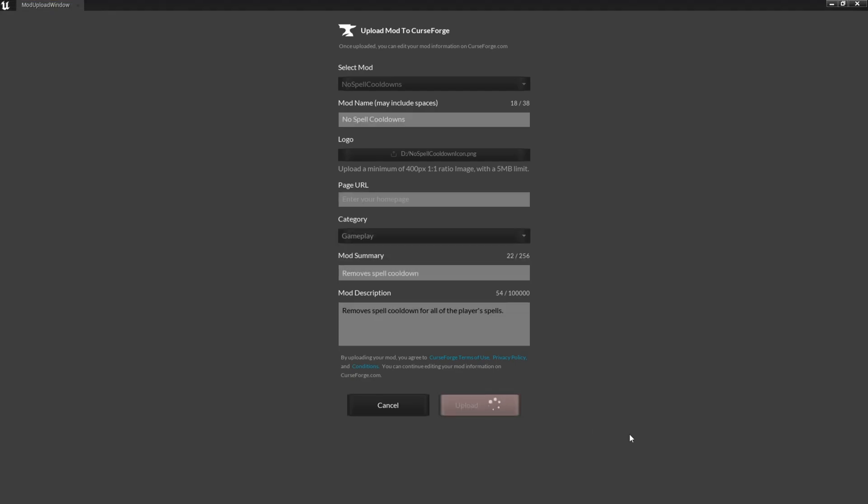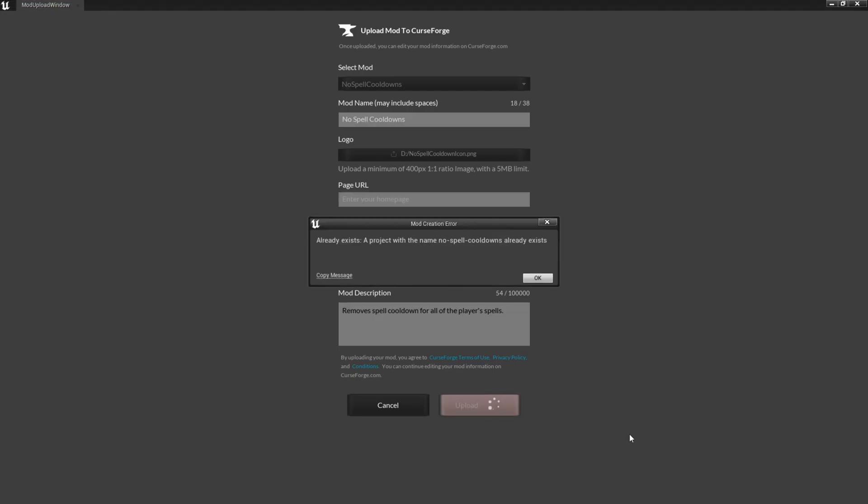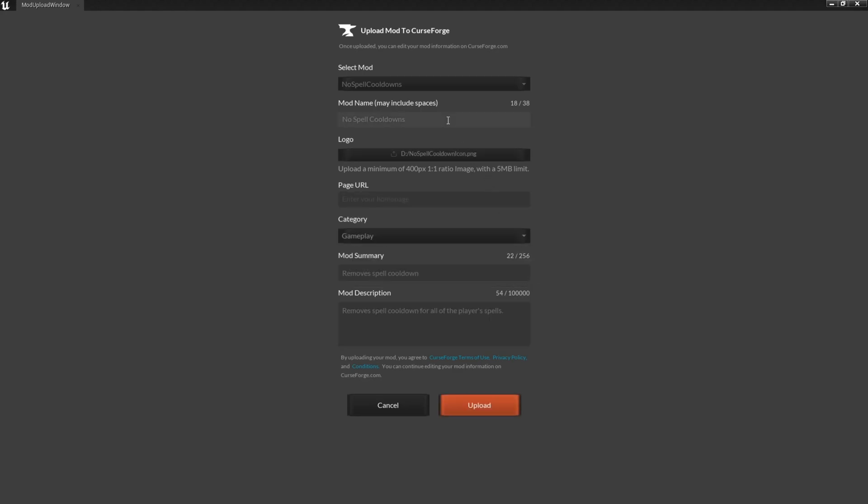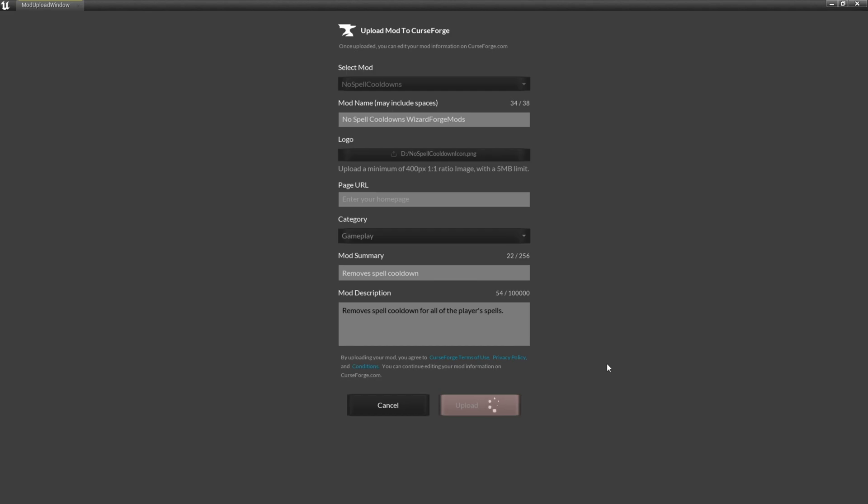It uploads, goes through everything. Oh, already exists. Makes sense. So since this mod already exists, we can't make our mod with the same name, so we'll change this to Wizard Forge Mods. And then when we upload it, it should go through with no issues.